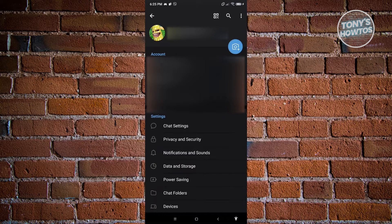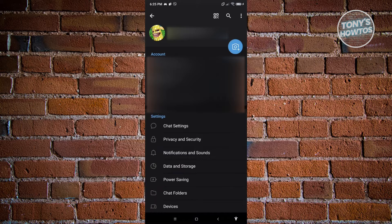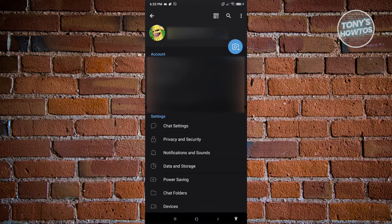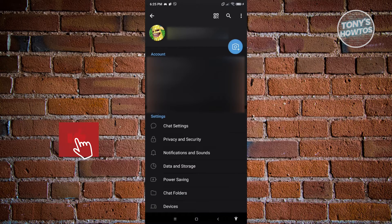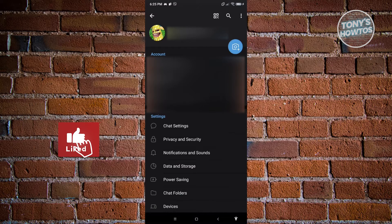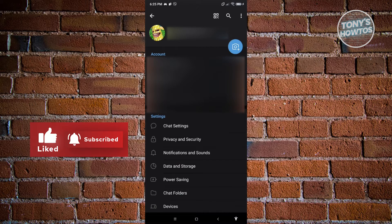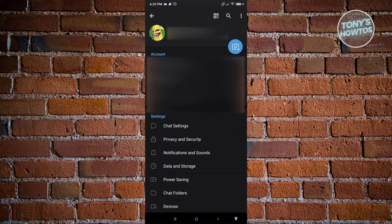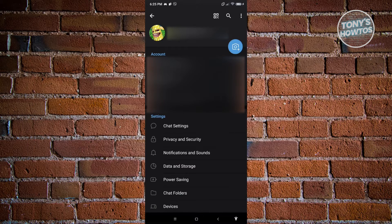From here, you should be able to see different information about yourself. If you click on the three bar or three boxes at the top center of your screen next to the magnifying glass, that is the QR code option. Let's go ahead and click on it.